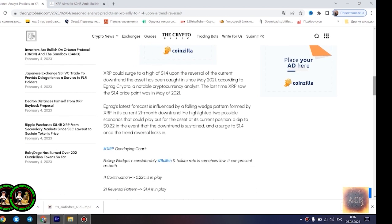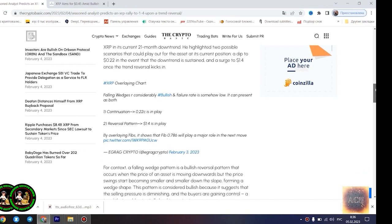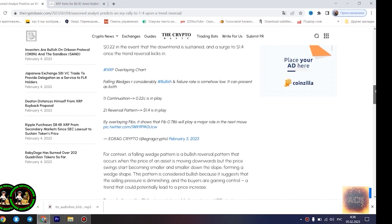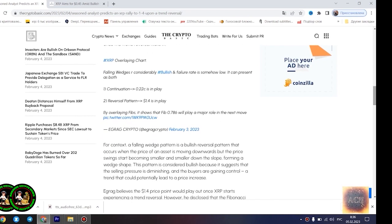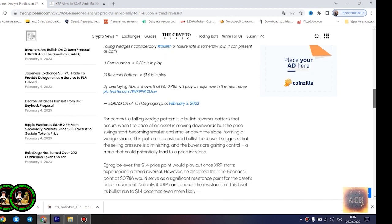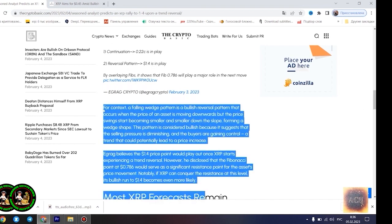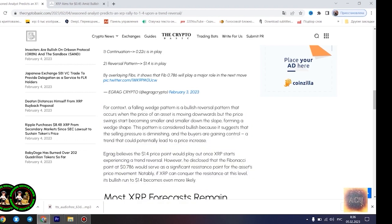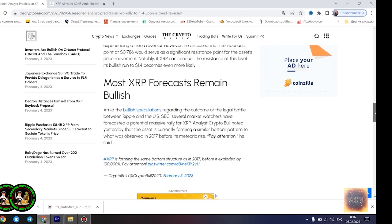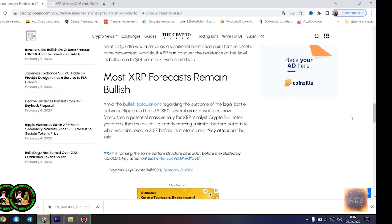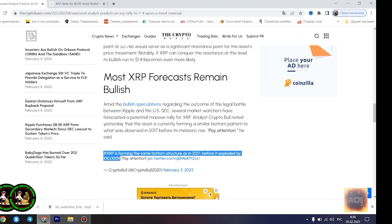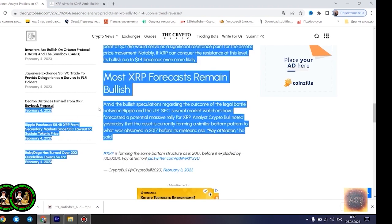XRP could surge to a high of $1.4 upon the reversal of the current downtrend the asset has been caught in since May 2021, according to Agrag Crypto, a notable cryptocurrency analyst. The last time XRP saw the $1.4 price point was in May 2021. Agrag's latest forecast is influenced by a falling wedge pattern formed by XRP in its current 21-month downtrend. He highlighted two possible scenarios that could play out for the asset at its current position: a dip to $0.22 in the event that the downtrend is sustained, and a surge to $1.4 once the trend reversal kicks in.